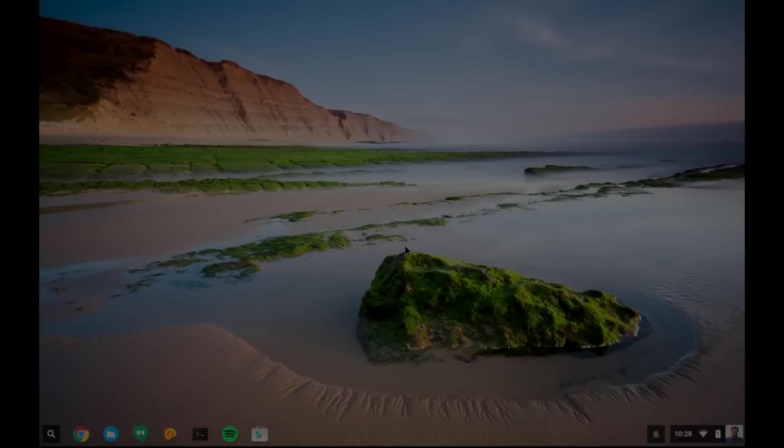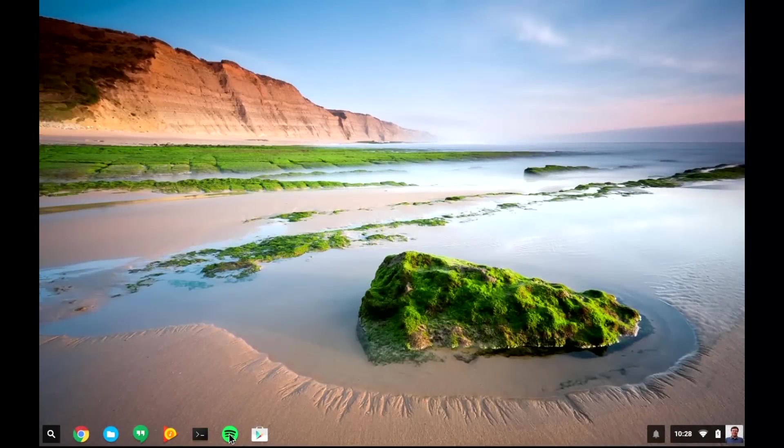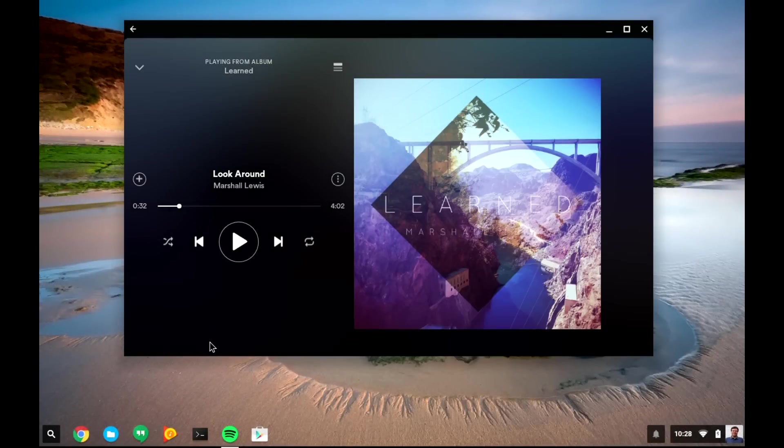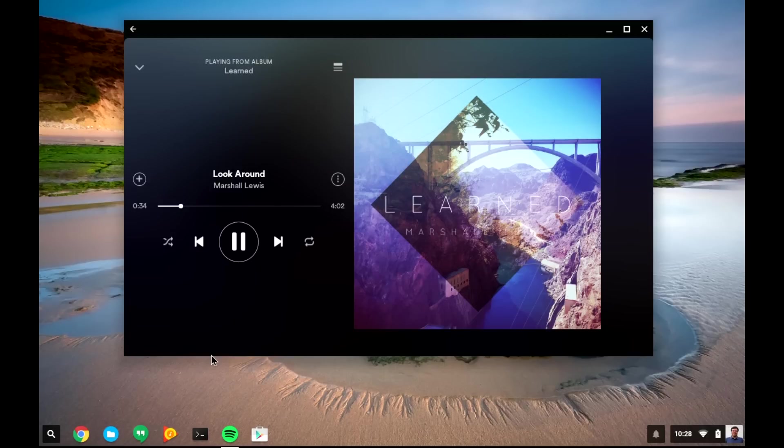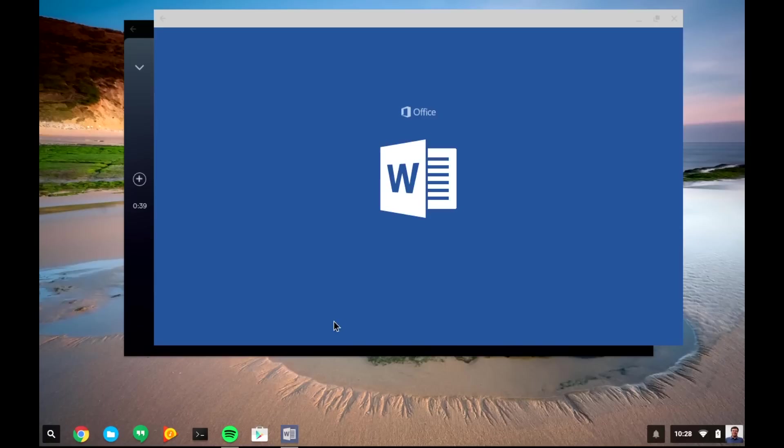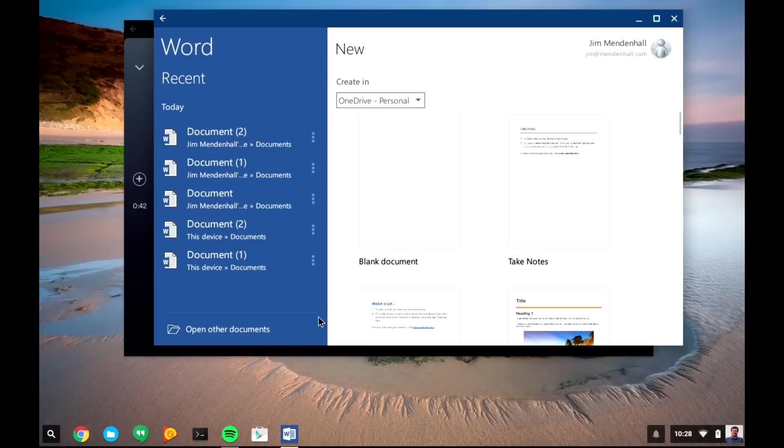One app that does work is the Spotify app. It works pretty much the same as you would expect on an Android tablet or smartphone. In fact, you can continue using it while you do something else, like, for example, continue playing music while you're working on a Word document.